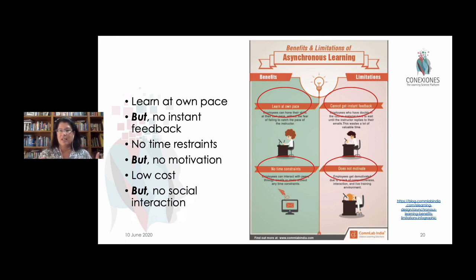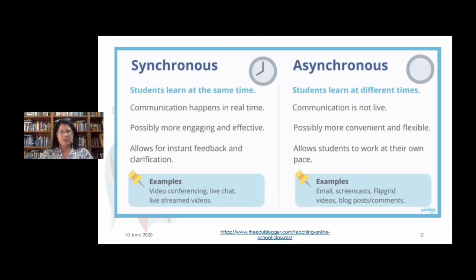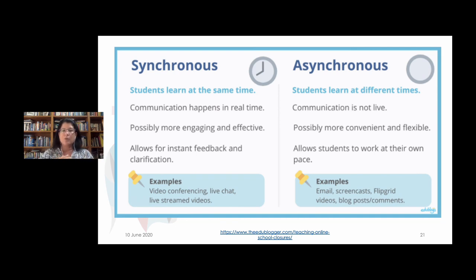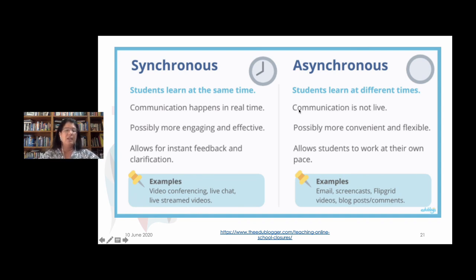It's not that asynchronous learning is bad or good — it's one way of managing learning design, and we have to think about when is the appropriate time to use it. To make a clear distinction: synchronous is at the same time, asynchronous is not. Students learn at the same time versus at different times. Communication happens in real time in synchronous environments. You can have synchronous online environments — when you're doing WhatsApp messages with students or meeting via Zoom, that is in real time. Synchronous can be 100% online. Communication is not live in asynchronous environments.